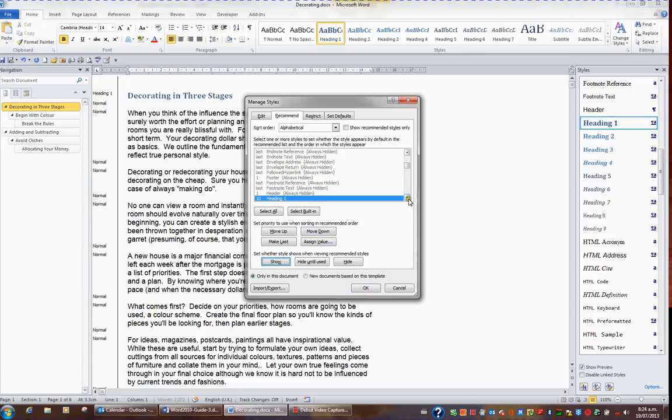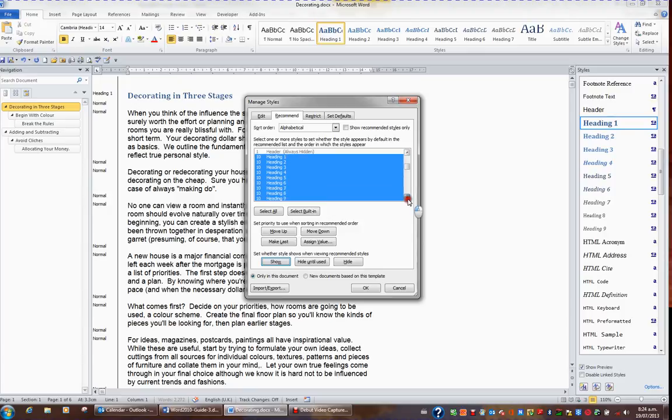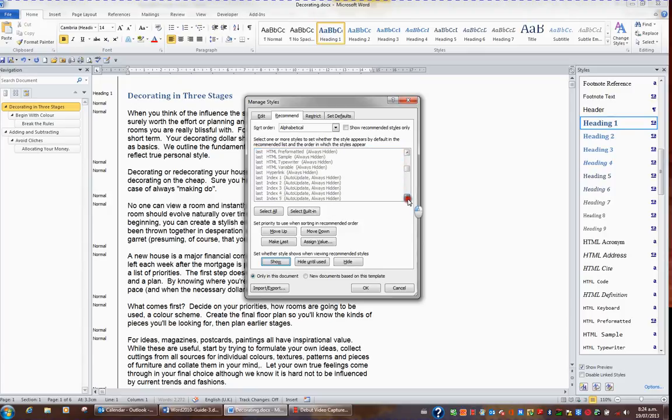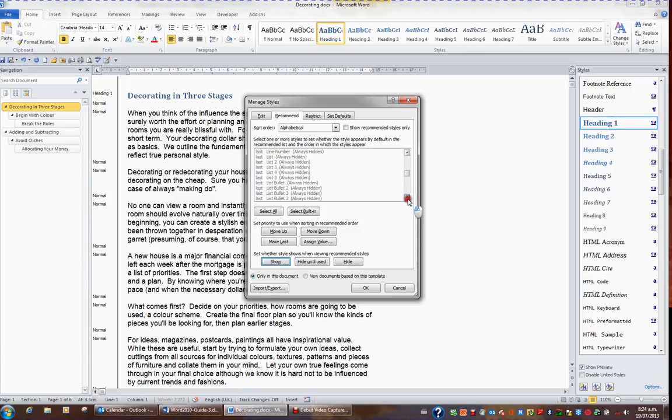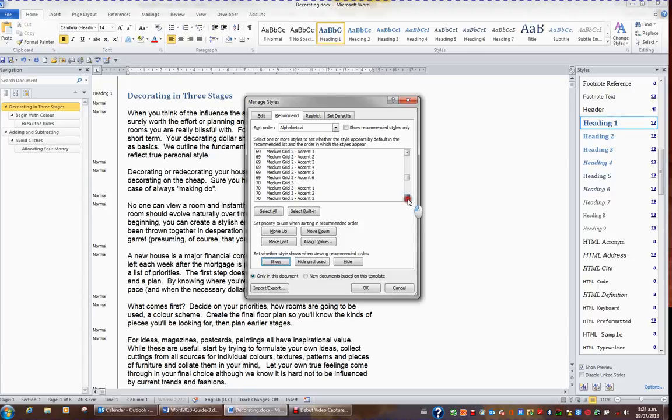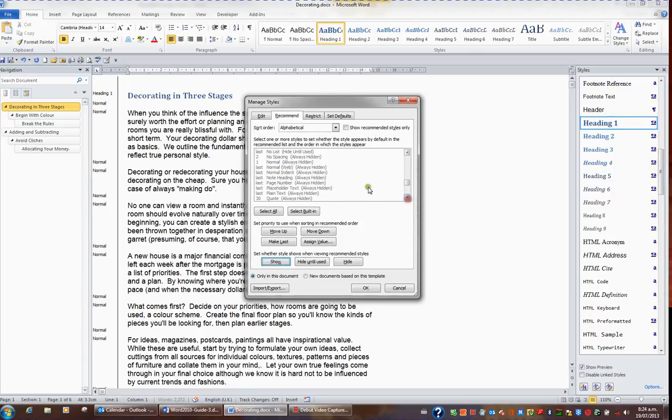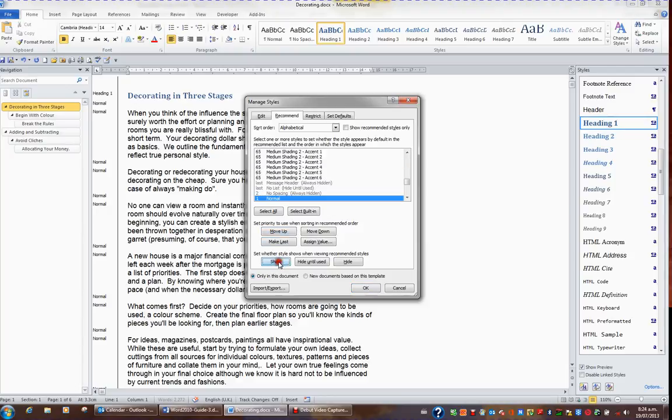I'm then going to scroll further down and ask that the normal style be shown. And I'll choose normal and show. I'd like to keep the sort order in alphabetical order and I'll click OK.